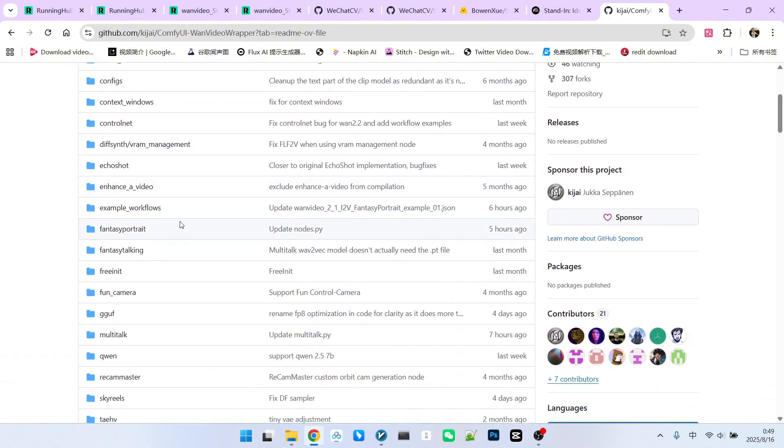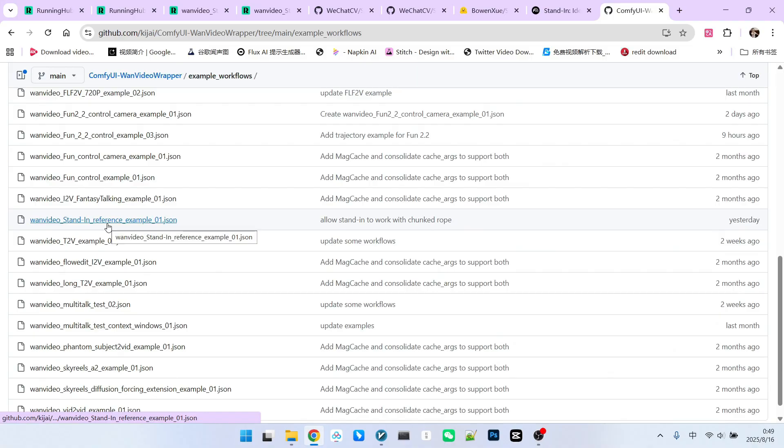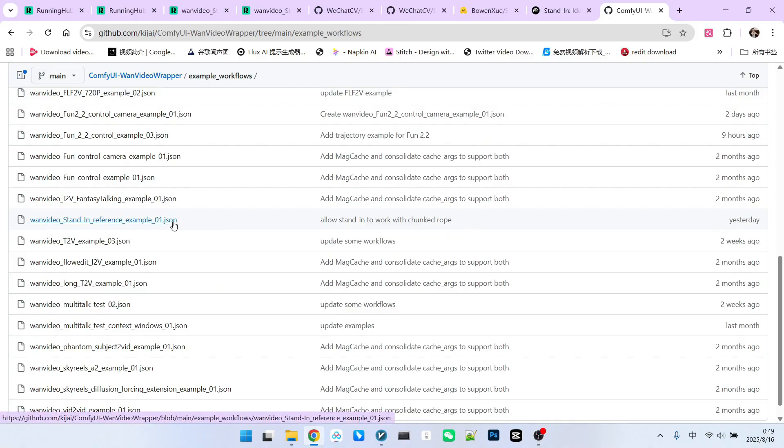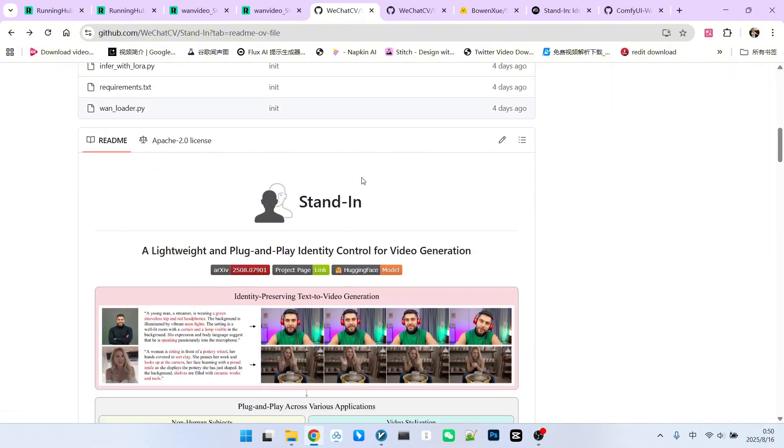We can open the example workflow folder and find a file. This is the workflow we will use. But do not use this workflow directly, as there are some issues with it. There are two points we need to clarify regarding why it's placed in the One directory.